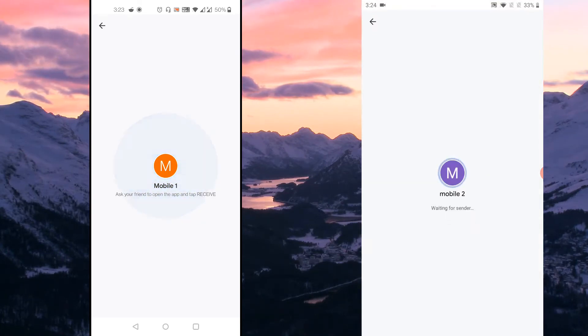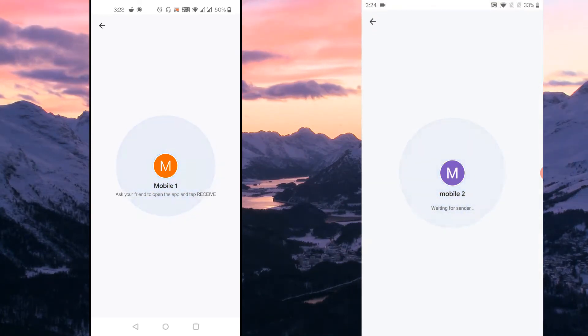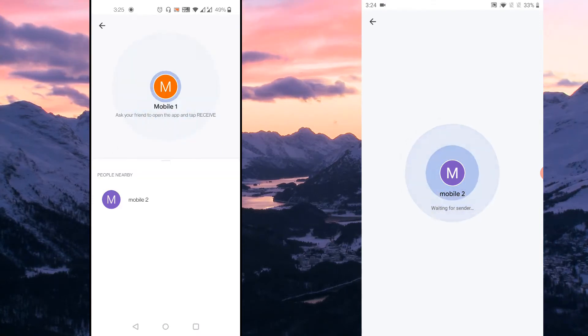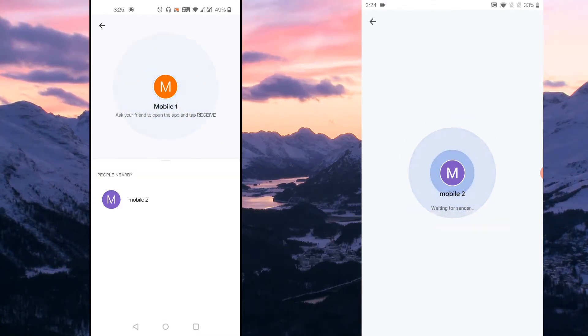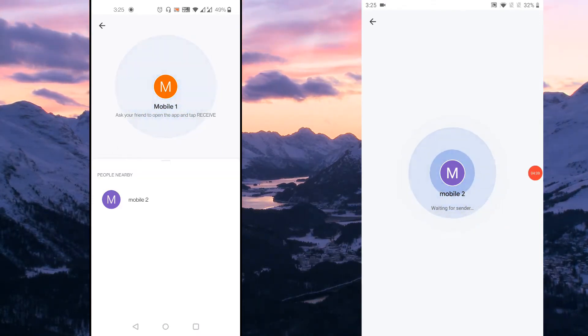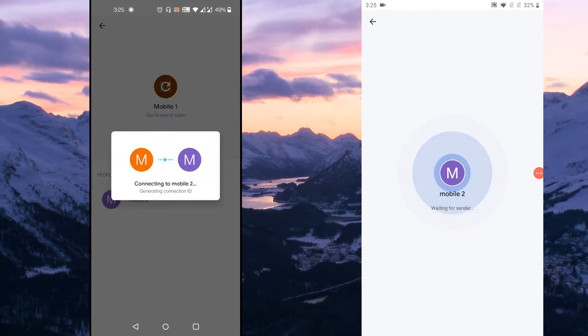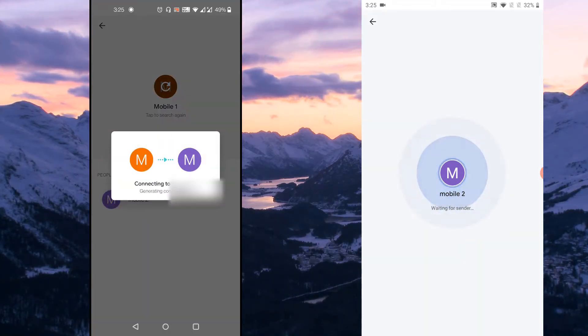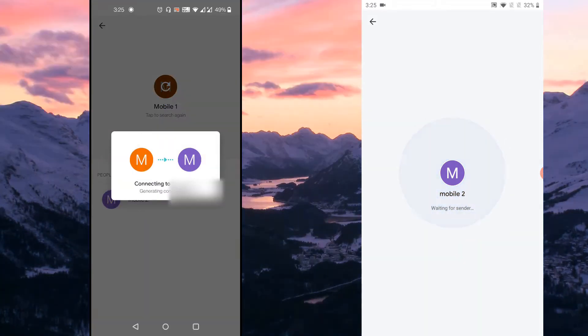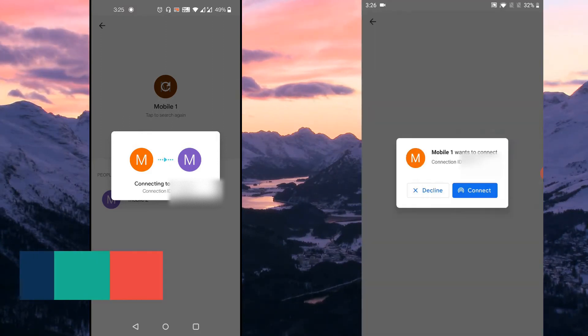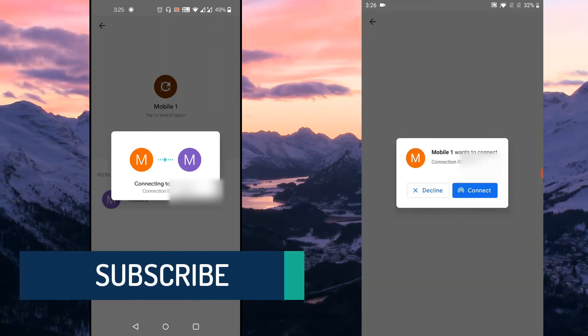So just tap on the Receive button in this mobile and it is waiting for the sender and connection. And you could see that in the sender mobile, it shows the receiver mobile name, just tap on the mobile where you want to send the files to and it says connecting to mobile 2. And on mobile 2, which is the receiver, it asks for the connection, just tap on connect.